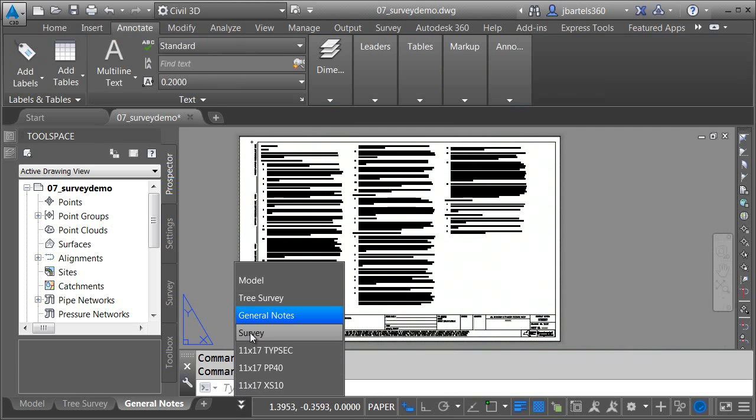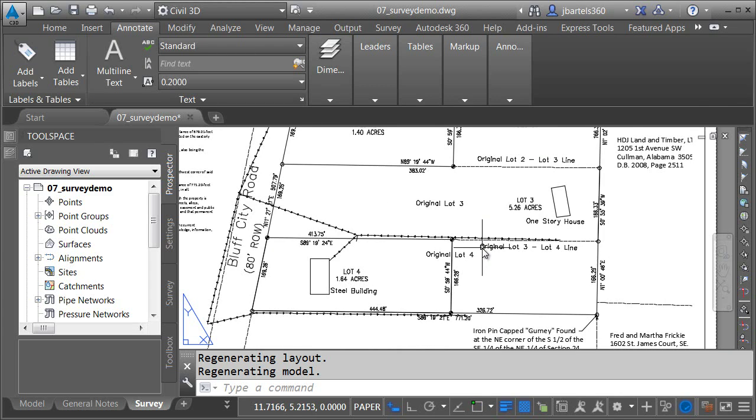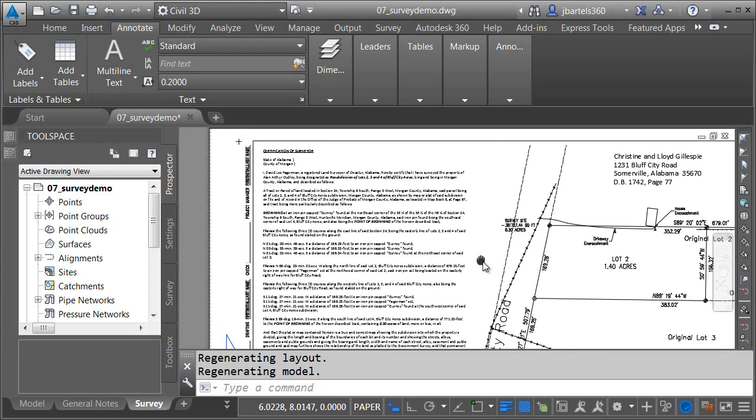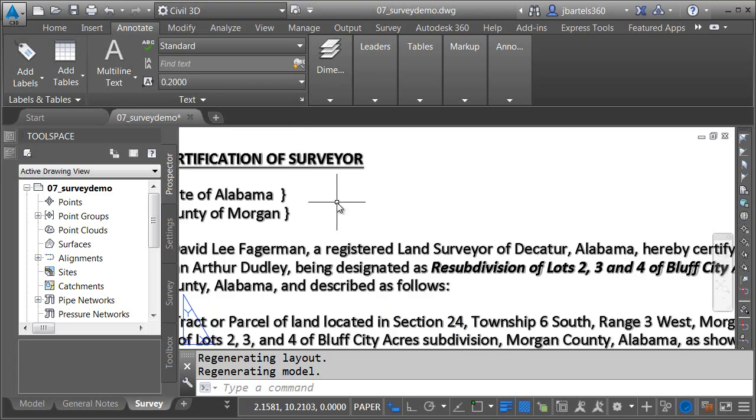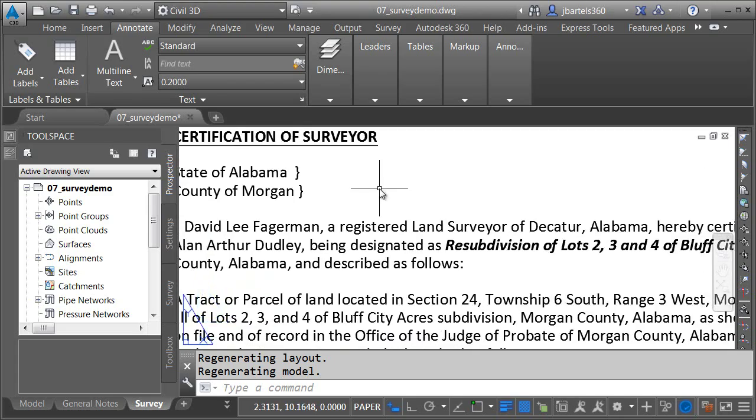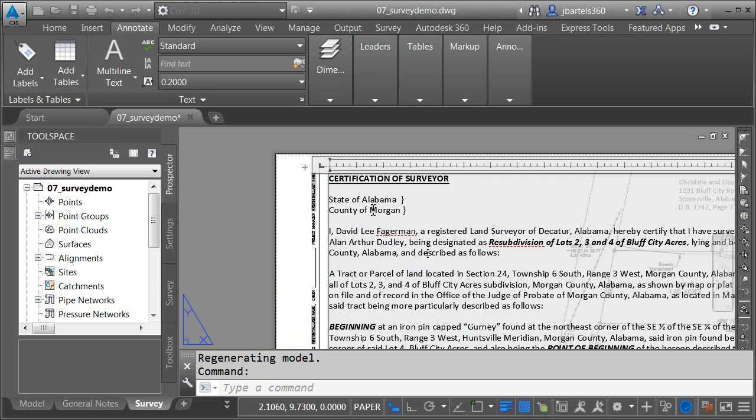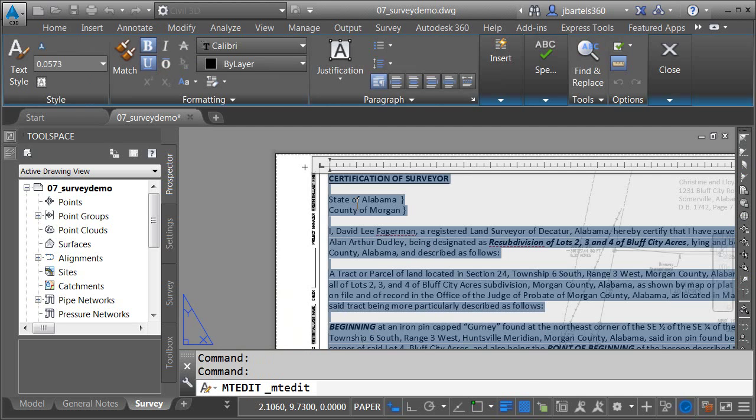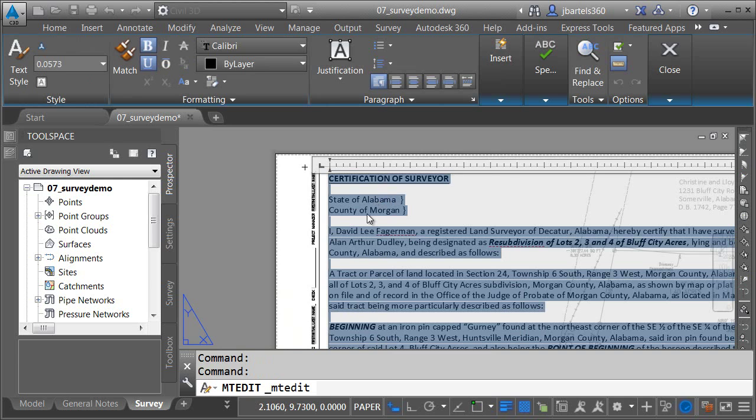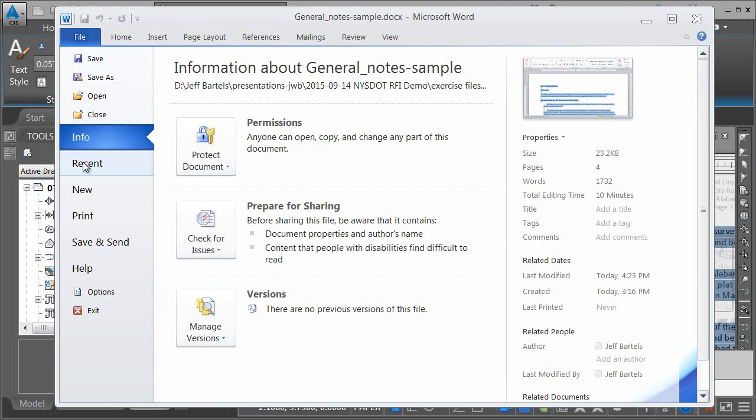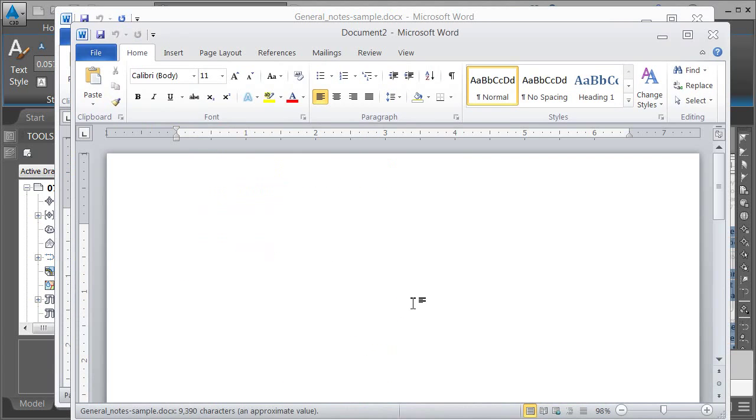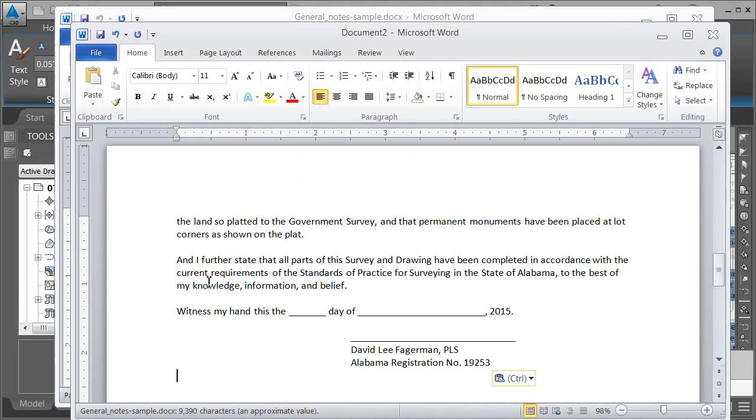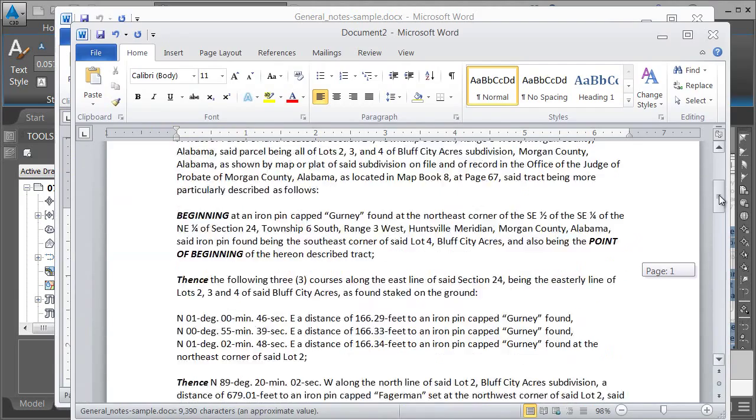Next, we're going to go the other way around. I've got a drawing here that represents a survey. In the upper left corner of this title block, I have a surveyor certification. This text was created in Civil 3D. I'd like to move this into Microsoft Word. Same thing, I'll go into my mText editor, select my text, and copy. I will then jump back over to the Microsoft Word product. I'll start a new document, and then paste.